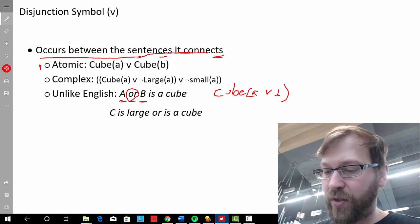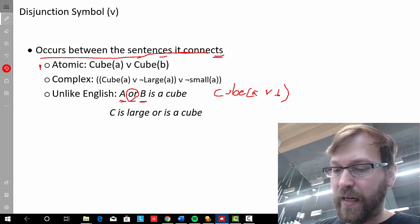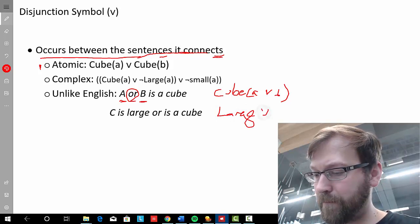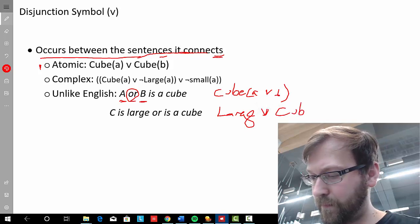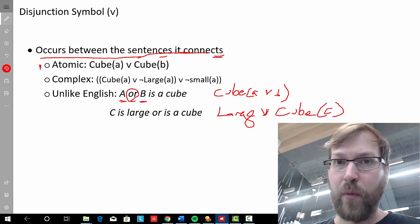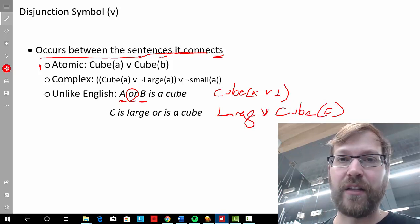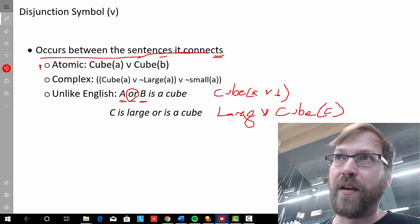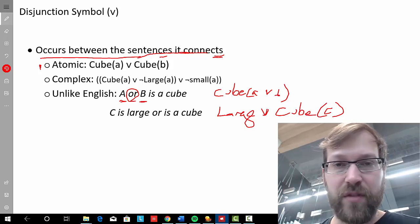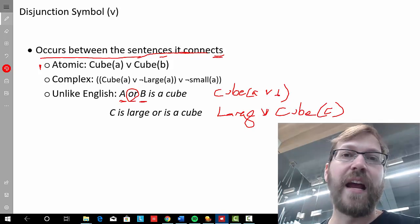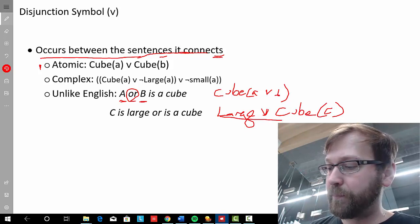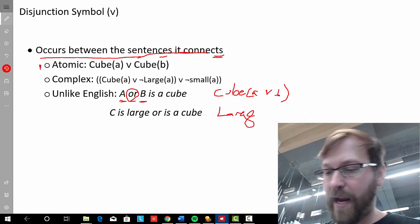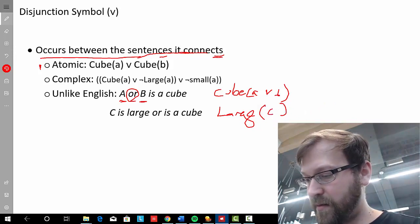For example, 'C is large or C is a cube' — you can't abbreviate this in FOL the way you might in English. Doing so would be like throwing random words together; it's just a string of symbols that doesn't make sense. Instead, you must write it properly as two complete atomic sentences connected by the disjunction symbol.